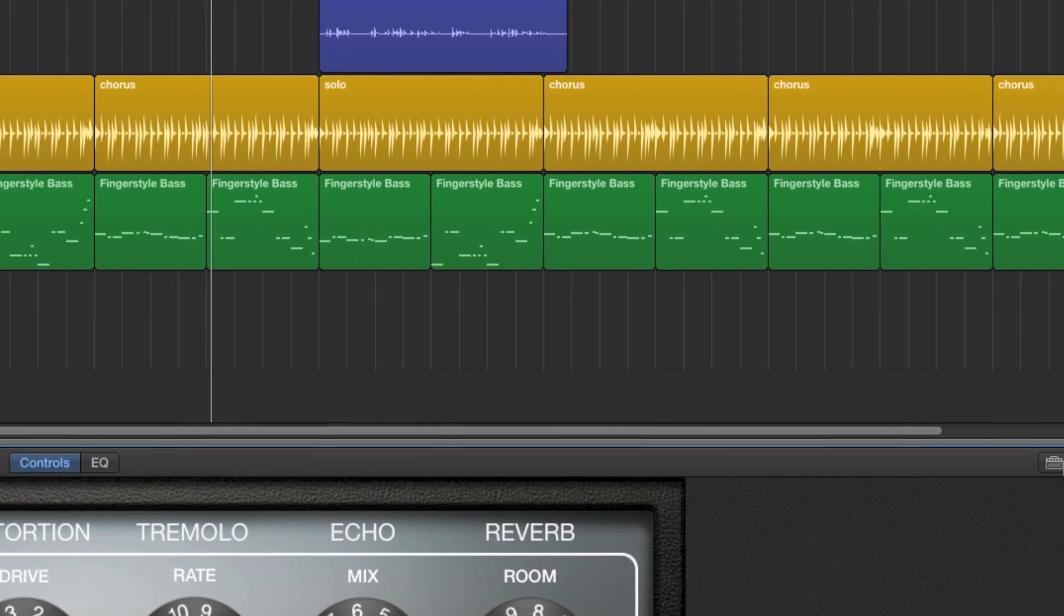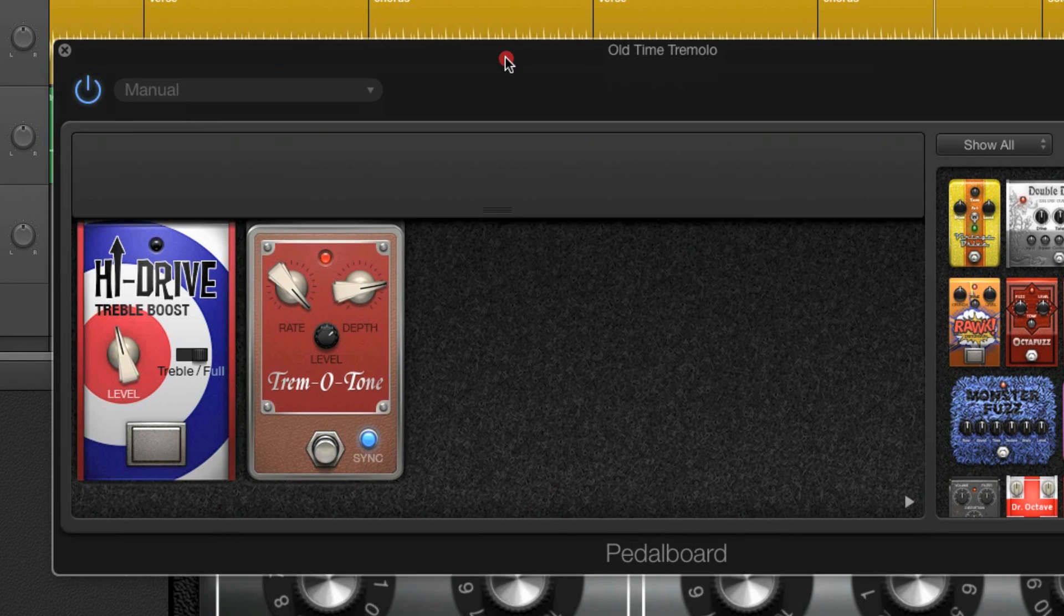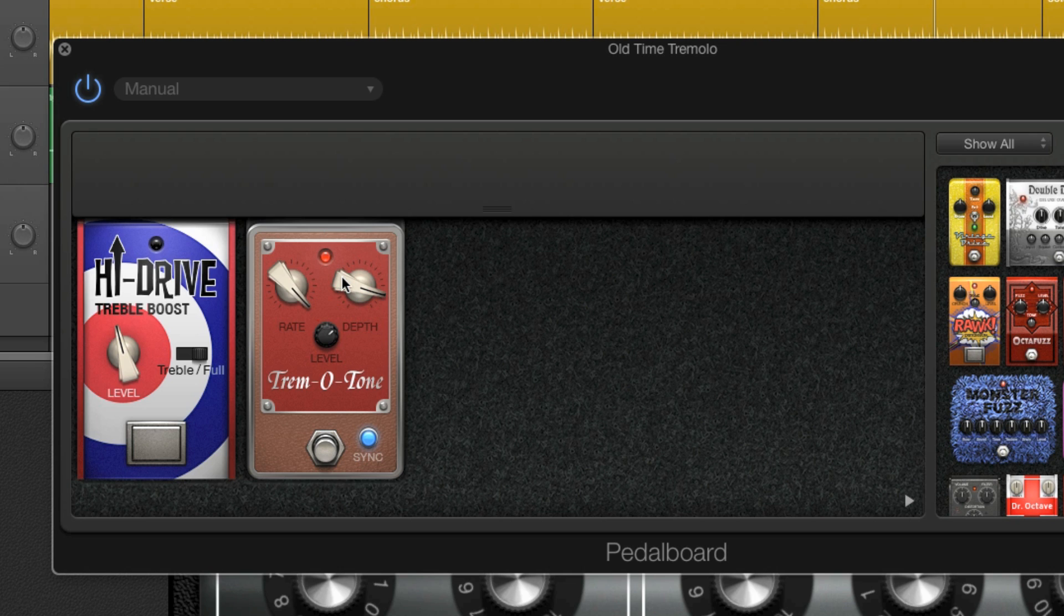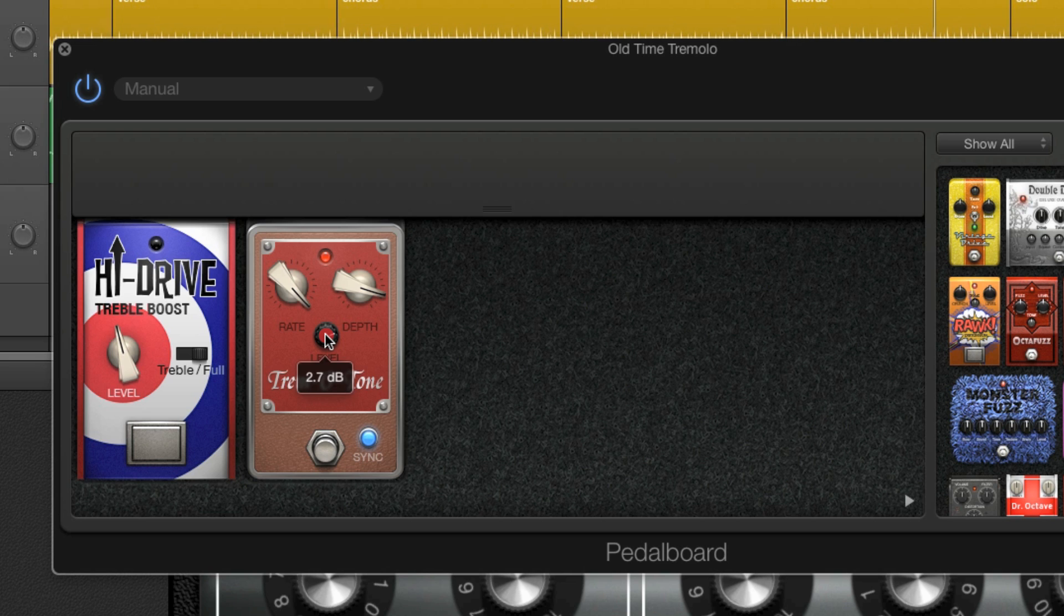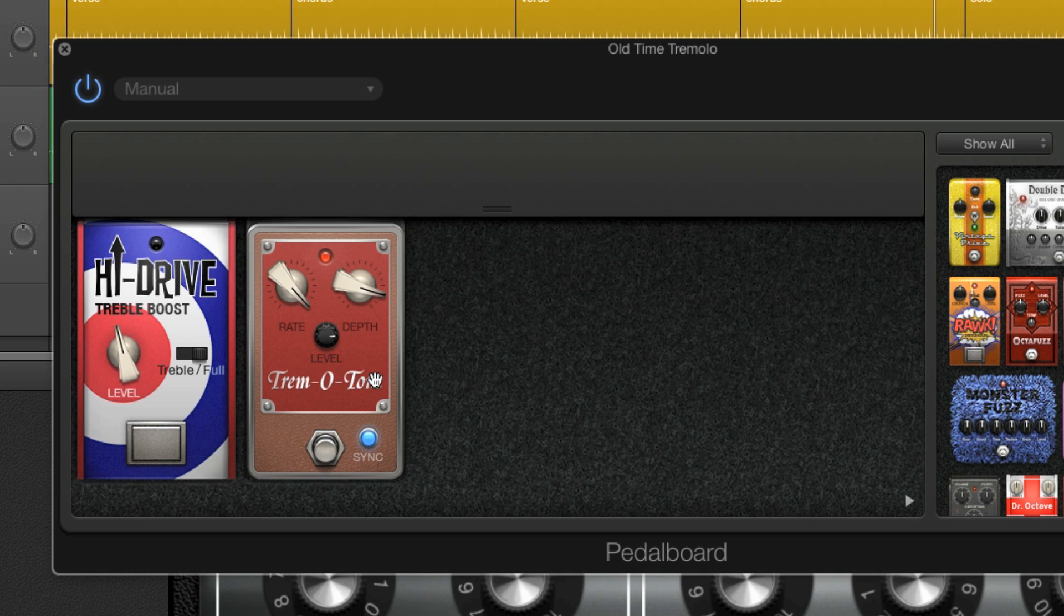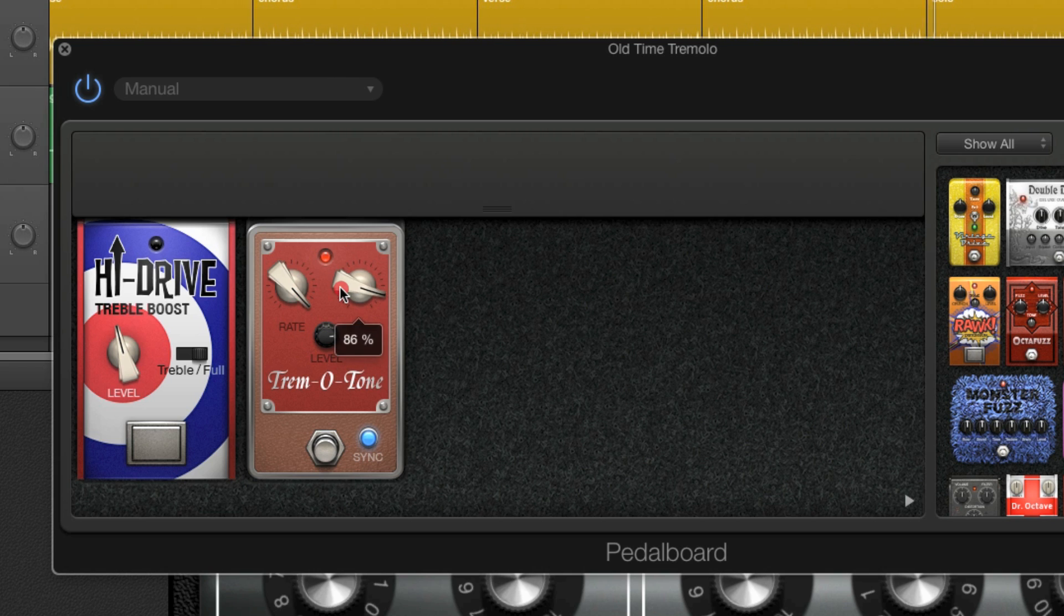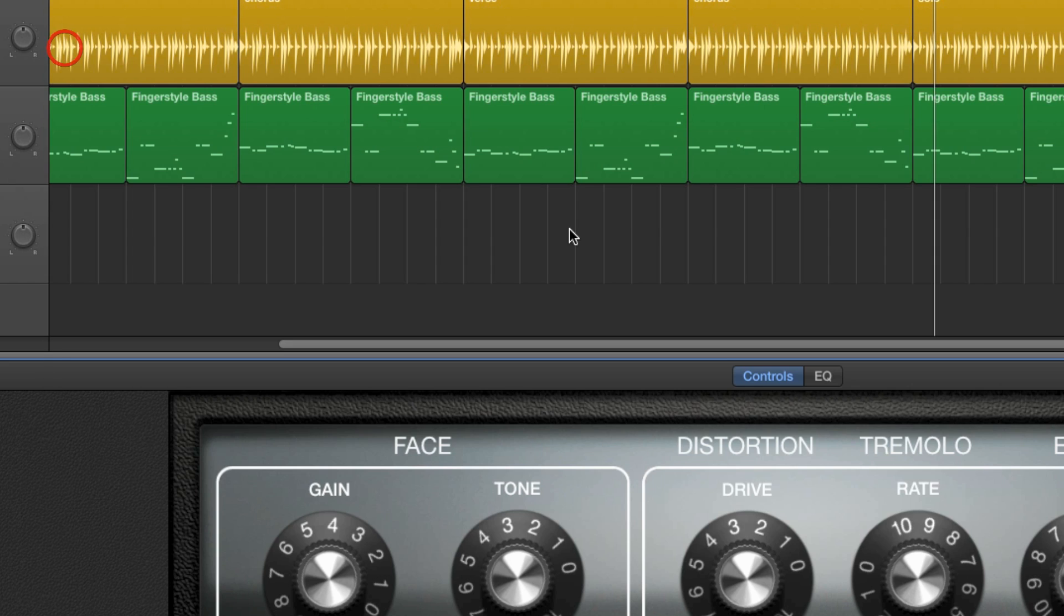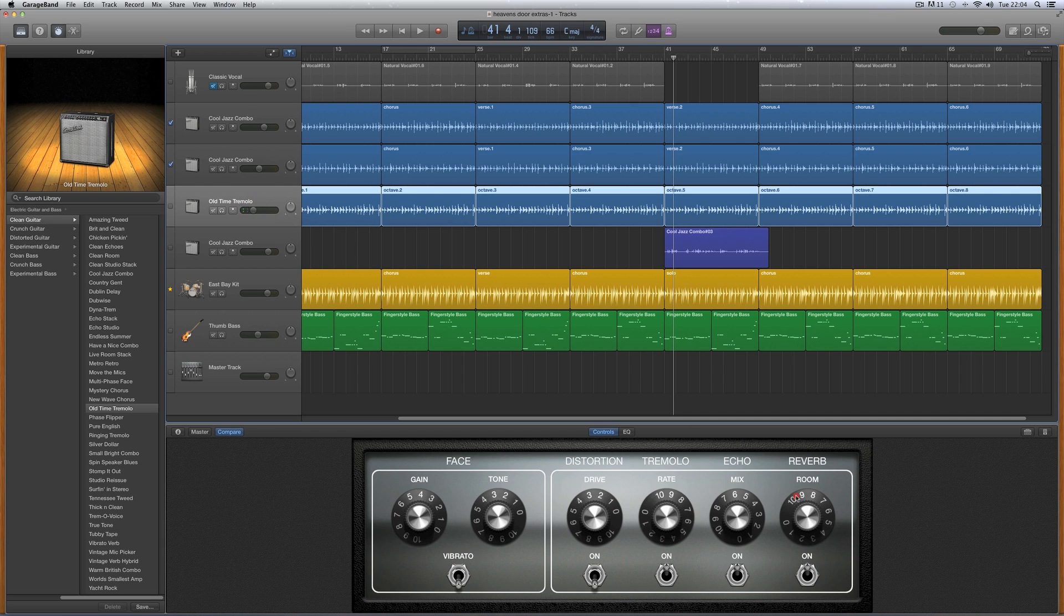So next to the amp icon here in the smart controls for the guitar, there's the pedal board icon. Let's have a look at that. Now here we are—look, the tremolo tone. Let's increase the depth. There, and I've got a nice ringing, shimmering tremolo. You can hear it's very low in the mix at the higher octave in a nice sea of reverb.